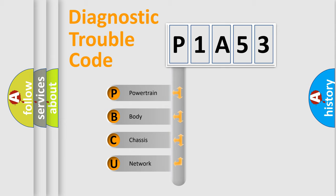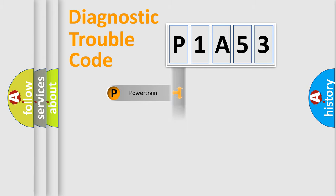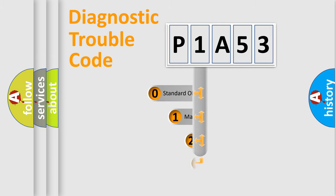We divide the electric system of automobile into the four basic units: Powertrain, Body, Chassis, and Network. This distribution is defined in the first character code.